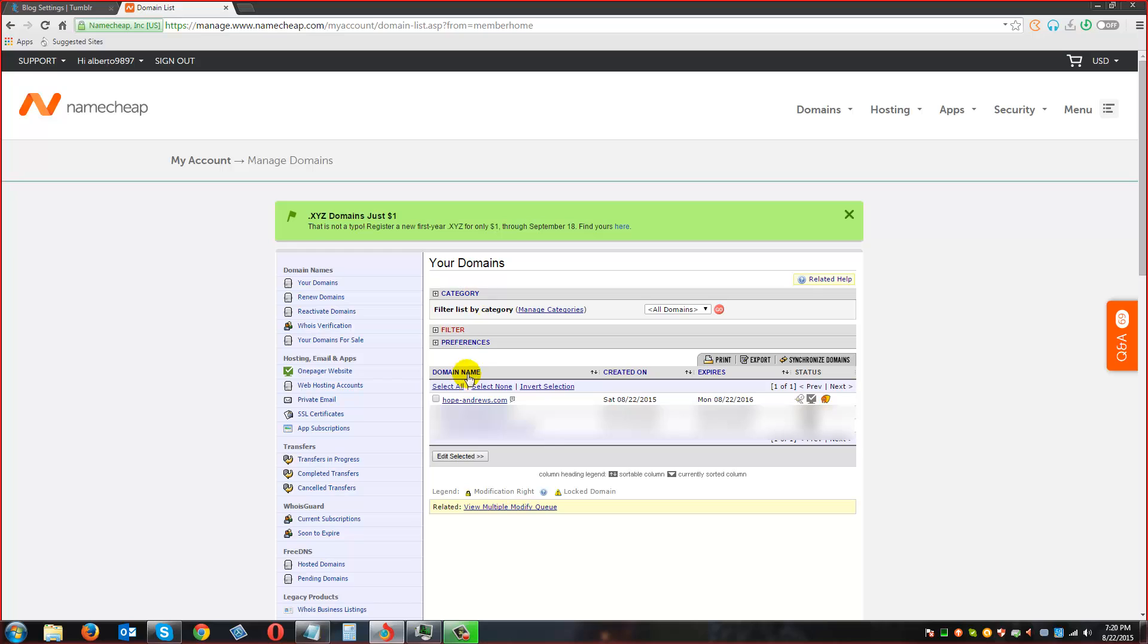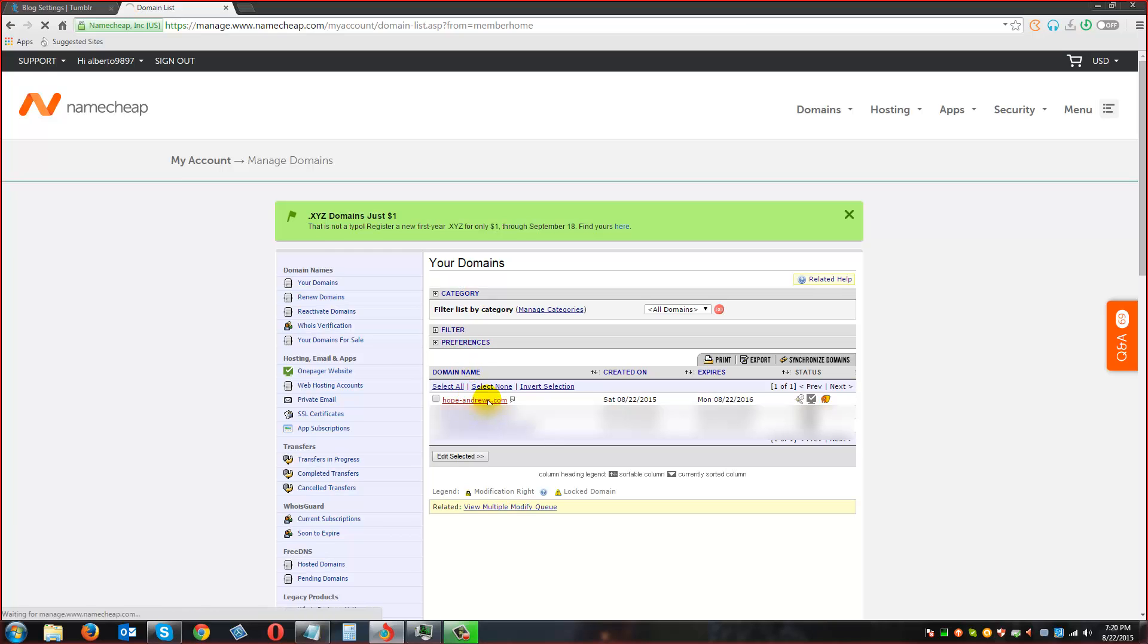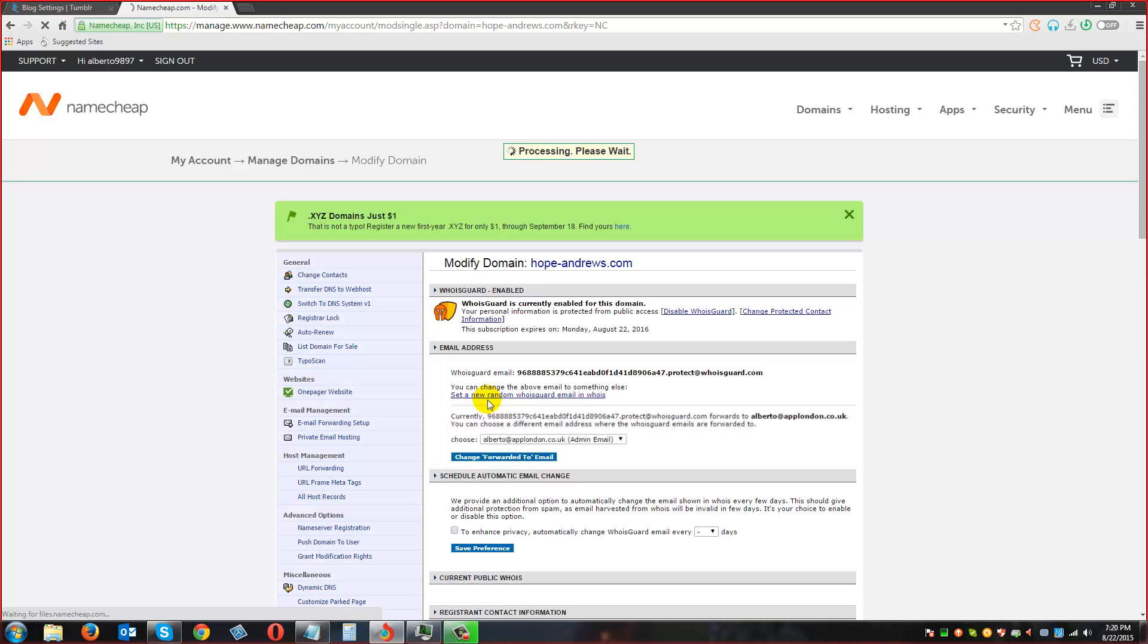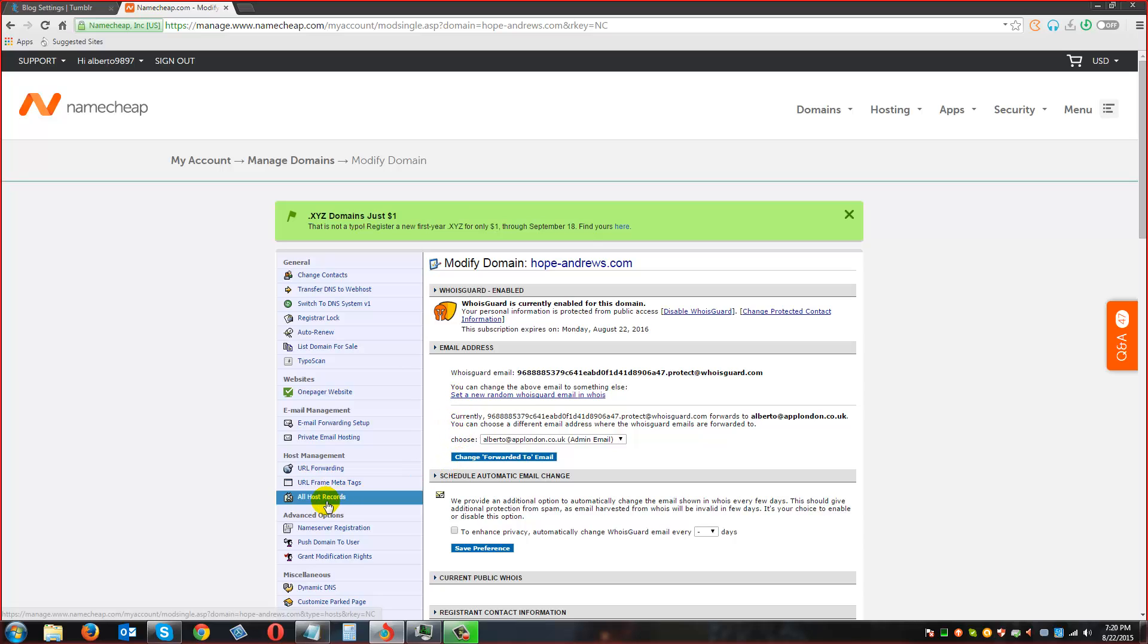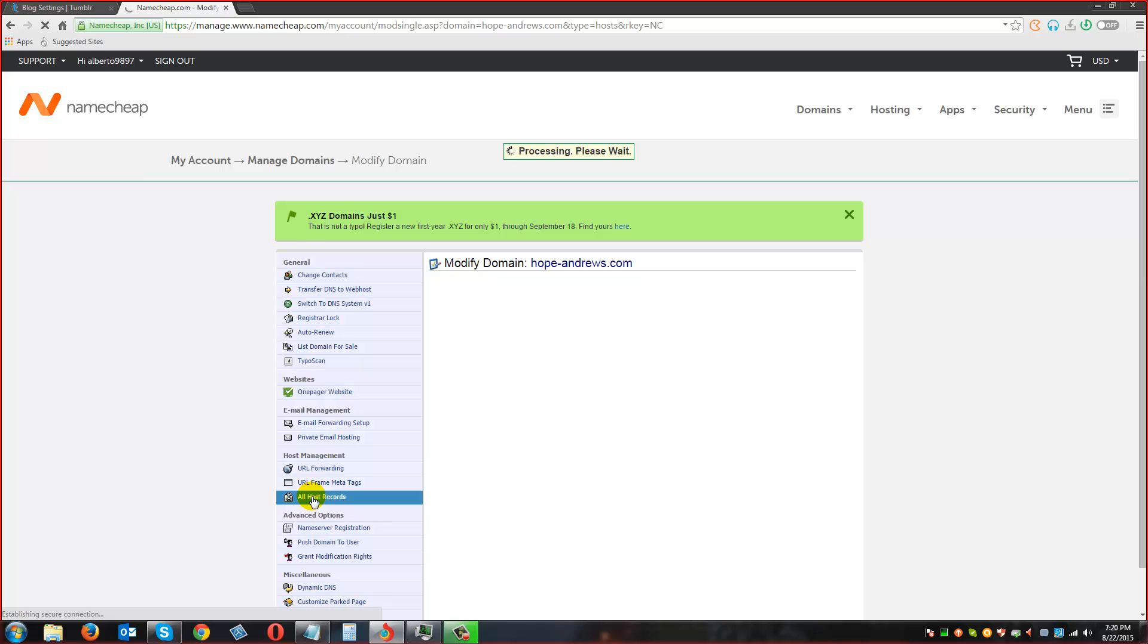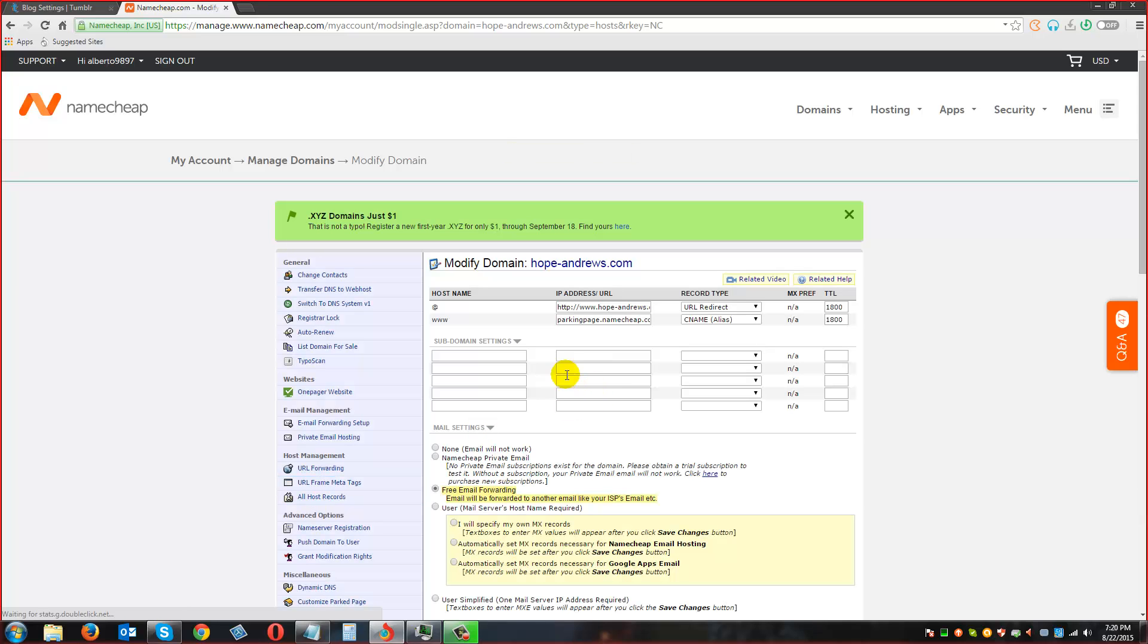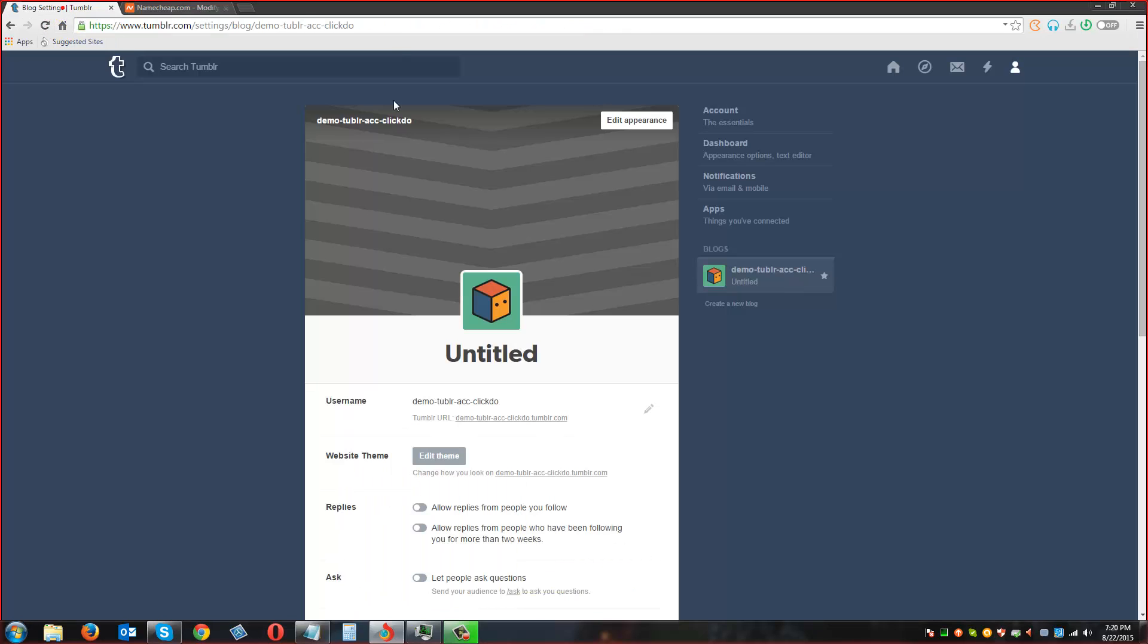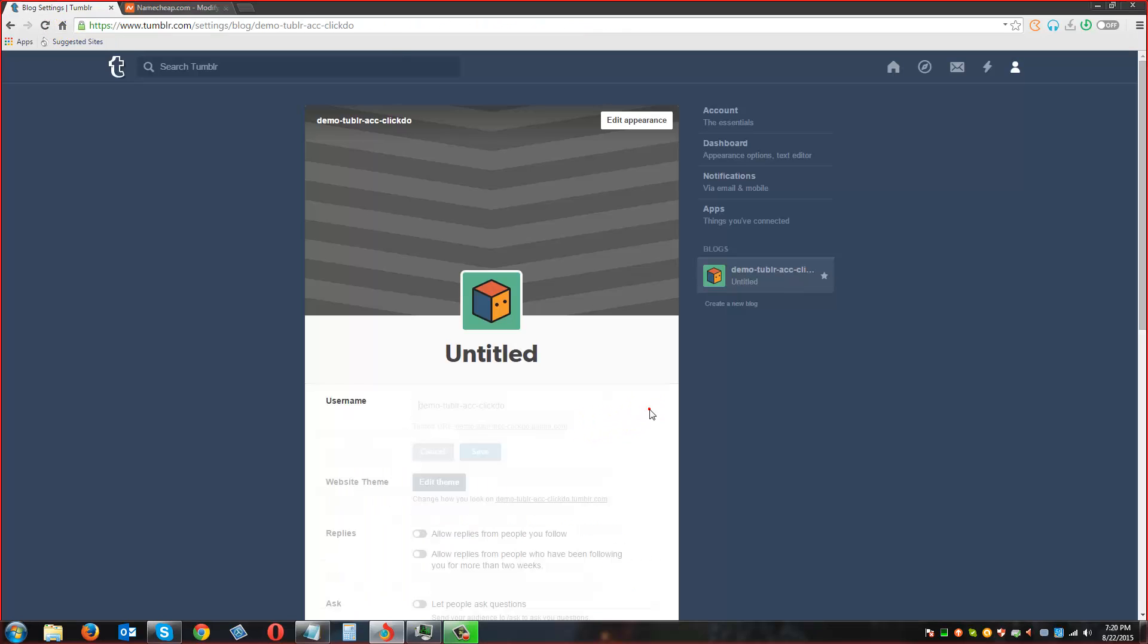Now we are going to host this hopeandrews.com. We have to click on it and in this part we are going to click on all host records.